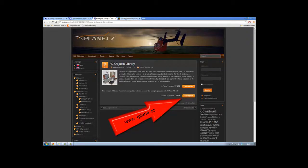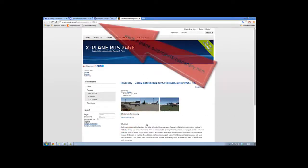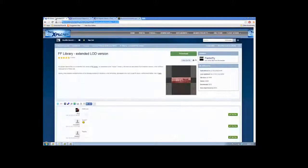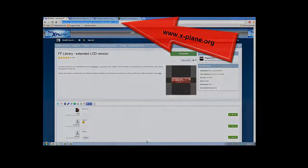Just click on that. The third library is RU Scenery — this is a bunch of Russian guys that have put some scenery together, and obviously the link is up there at the top of the page. And then finally, you need to download the FFLibrary Extended LOD version from X-Plane.org. You need all four of these libraries before we can install scenery into X-Plane.